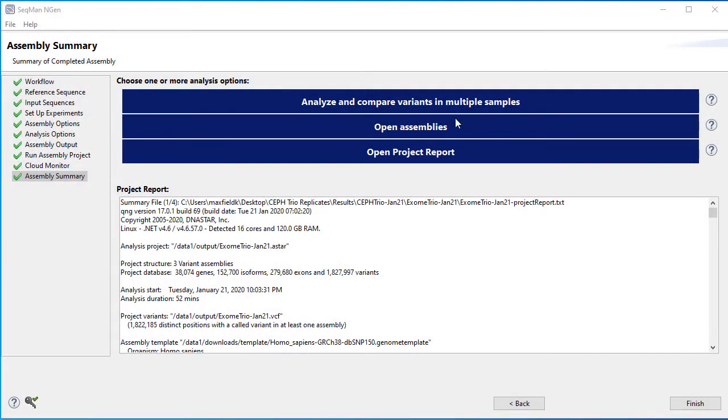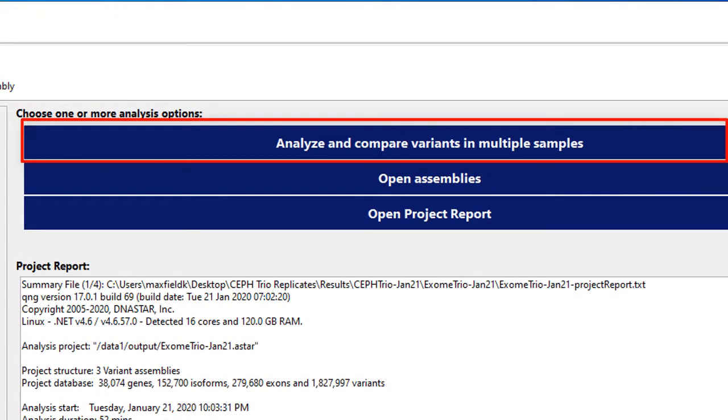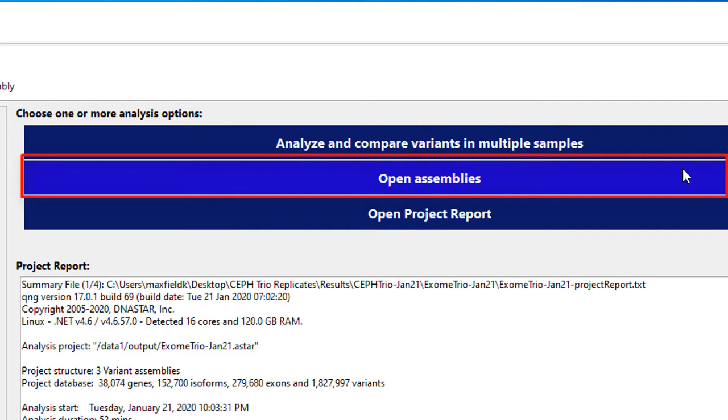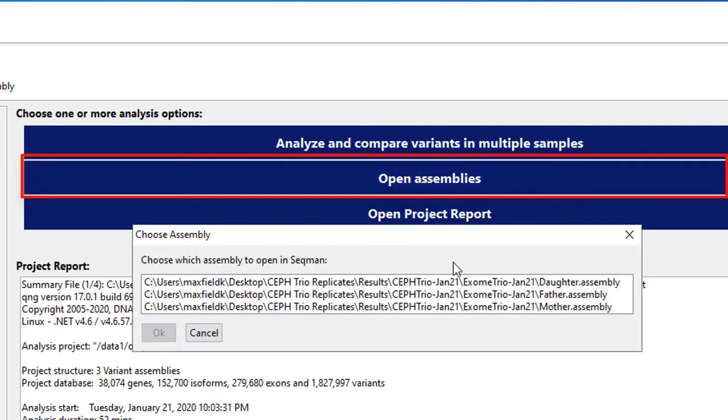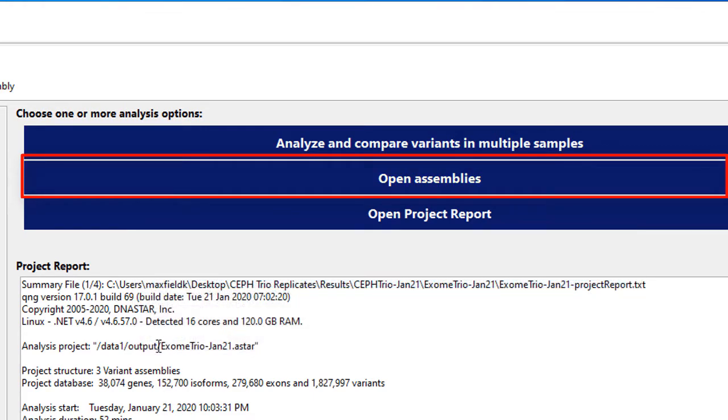After assembly, files will be saved to your local computer. You can then analyze and compare variants in multiple samples using ArrayStar, or open assemblies for each sample individually in Seekman Ultra to view assembly coverage, read alignment, and variance.